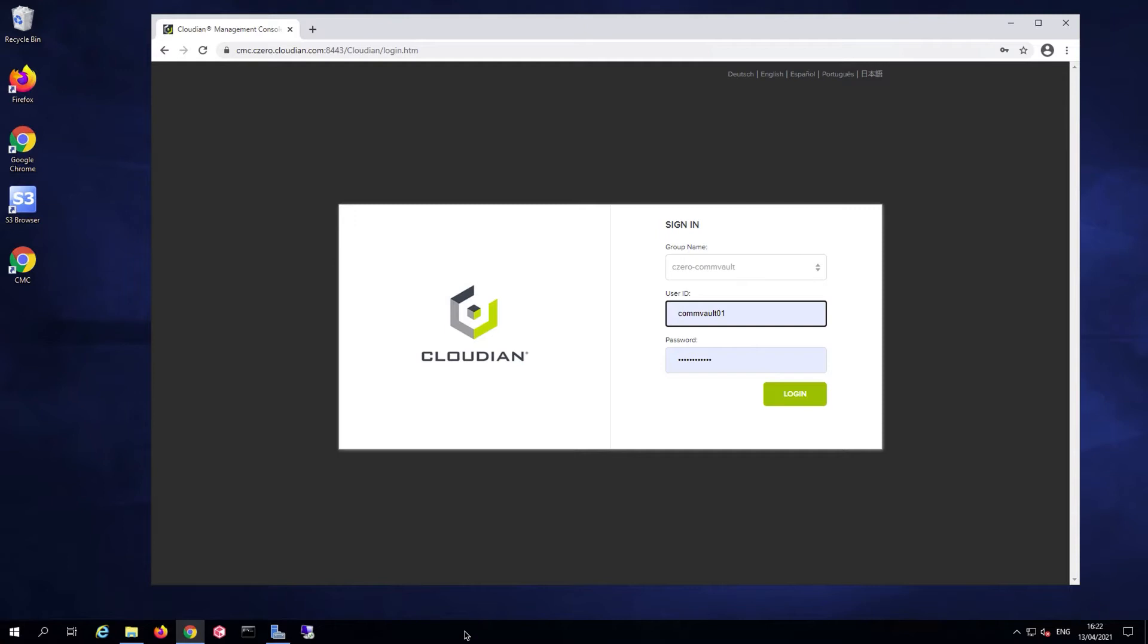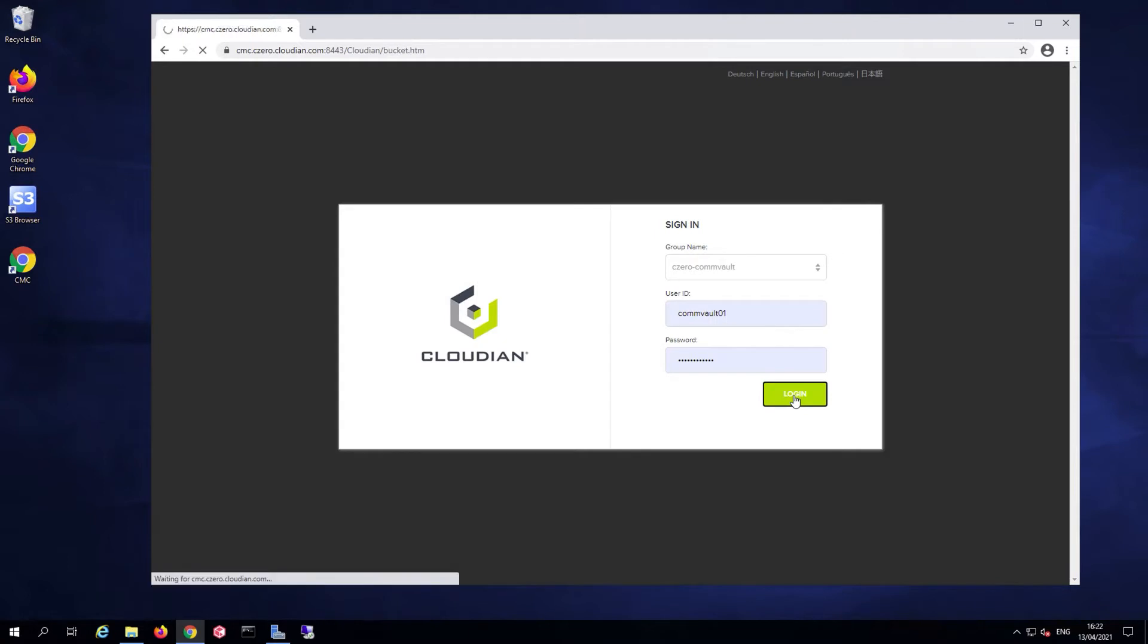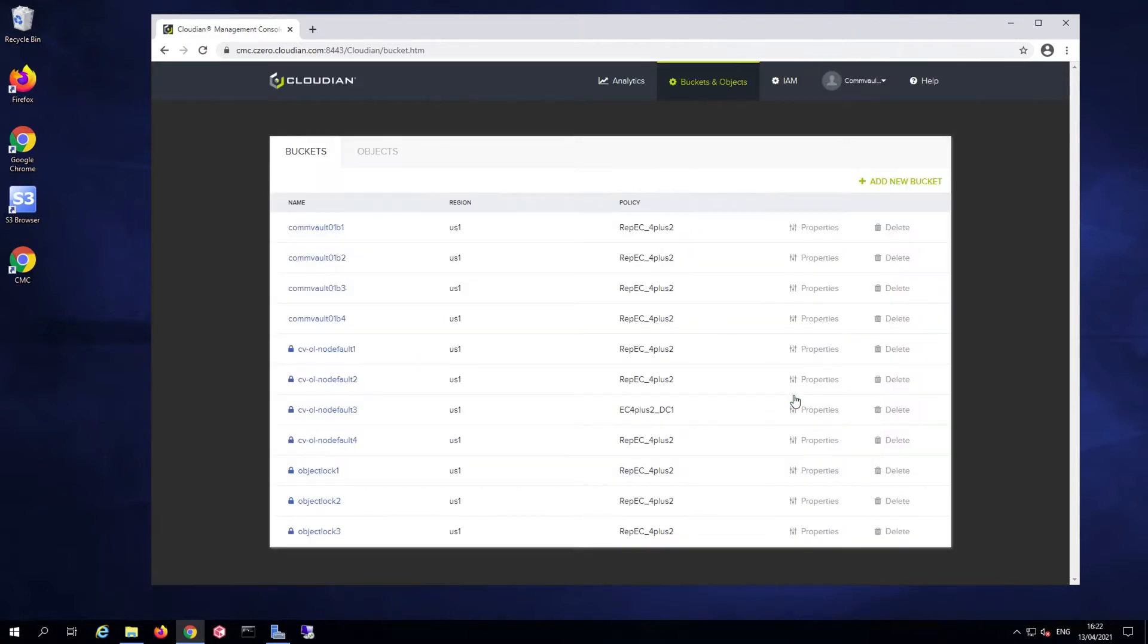First, let's take a look at some configurations we have done in our environment for this demo. Let's log into our CloudIn management console. We can see the various buckets or S3 compatible buckets that we have defined in our platform to be used with Commvault.